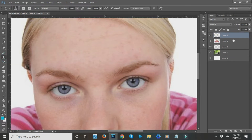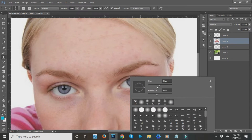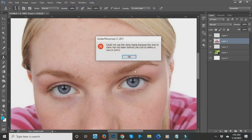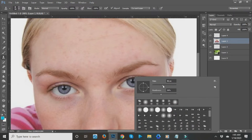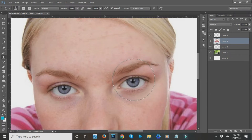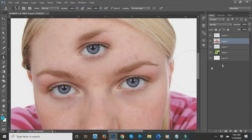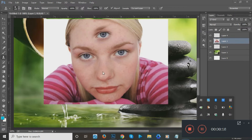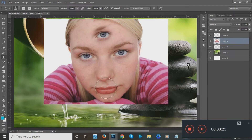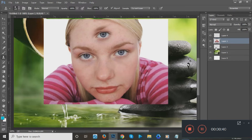The next tool is the Clone Stamp tool. If you want to change the brush size, right-click your mouse and adjust the size. For example, I want to clone the eye area — make the brush bigger to cover it. Hold the Alt key and click the area you want to clone as the source, then click where you want to place the clone. You can also clone the mouth area the same way. That's how the Clone Stamp tool works.